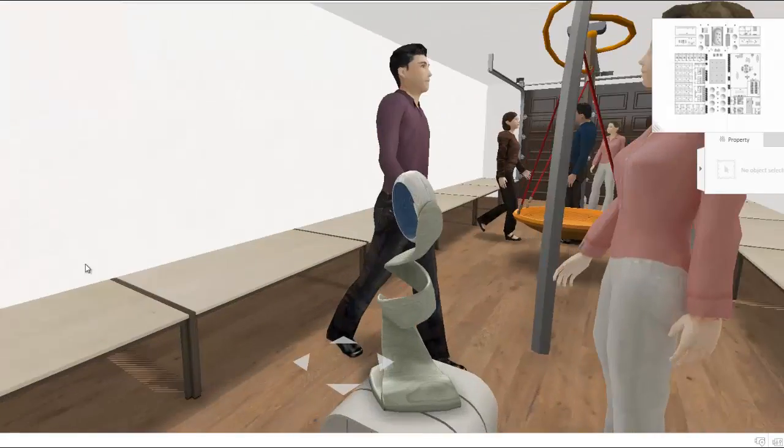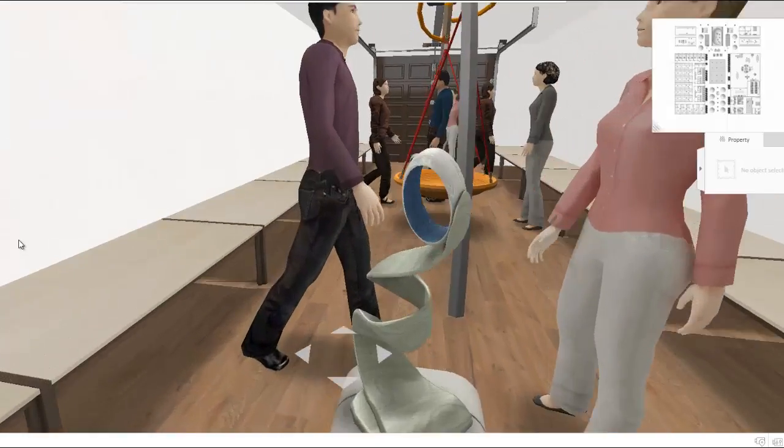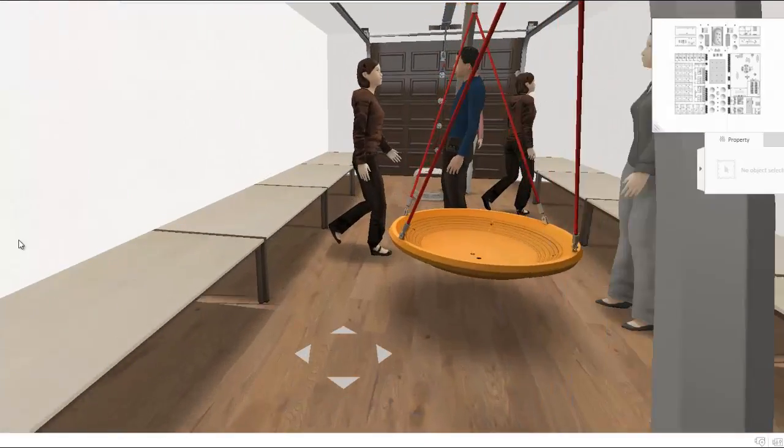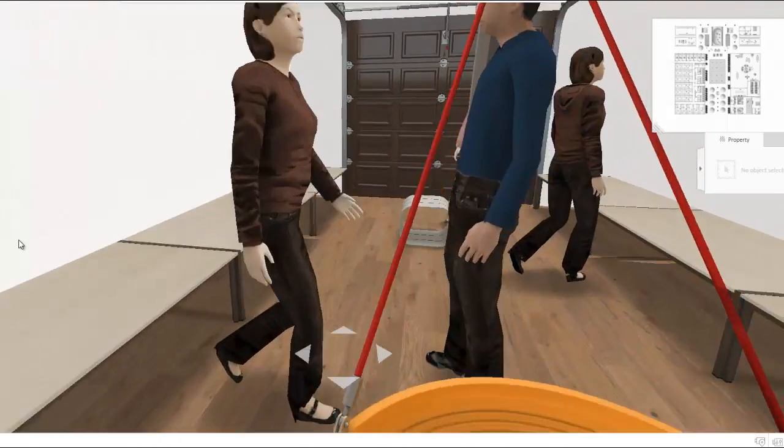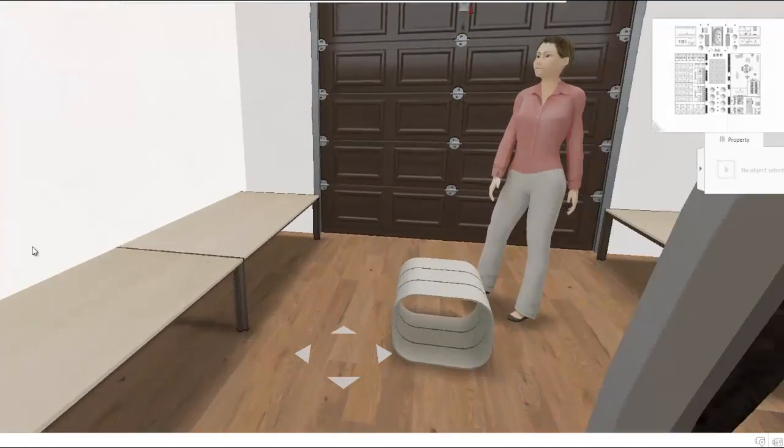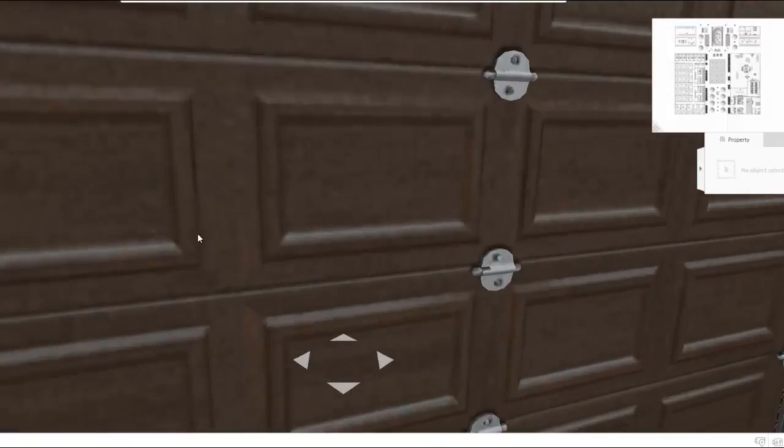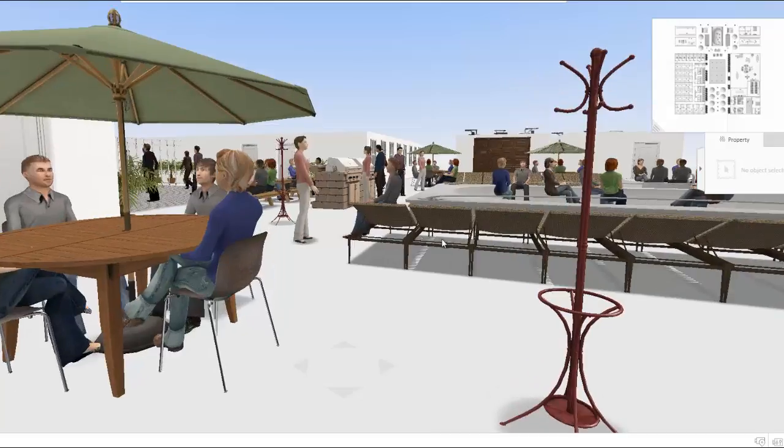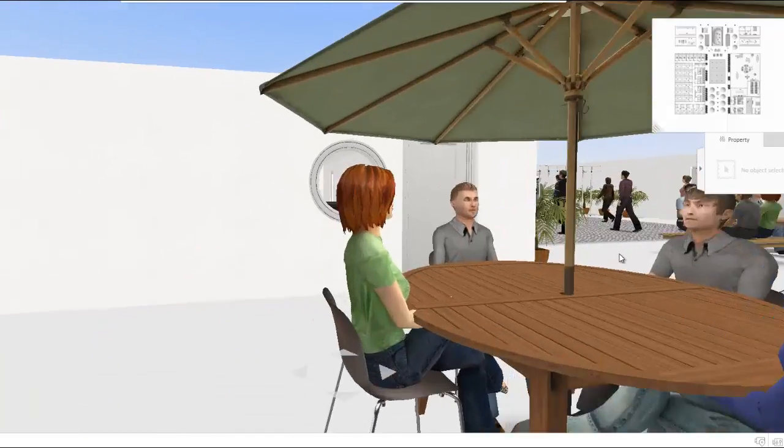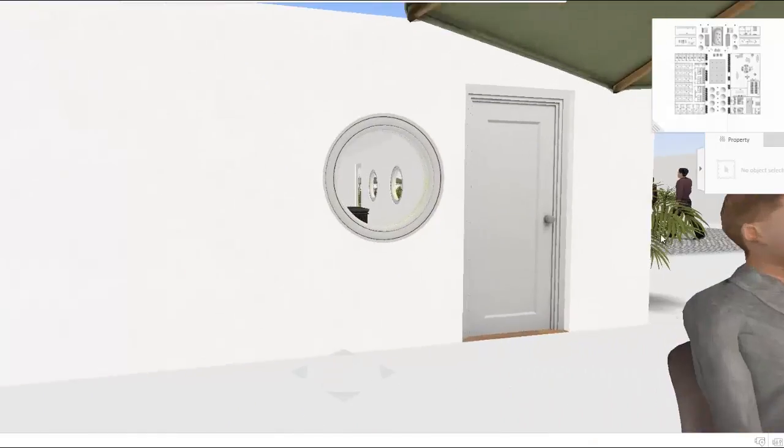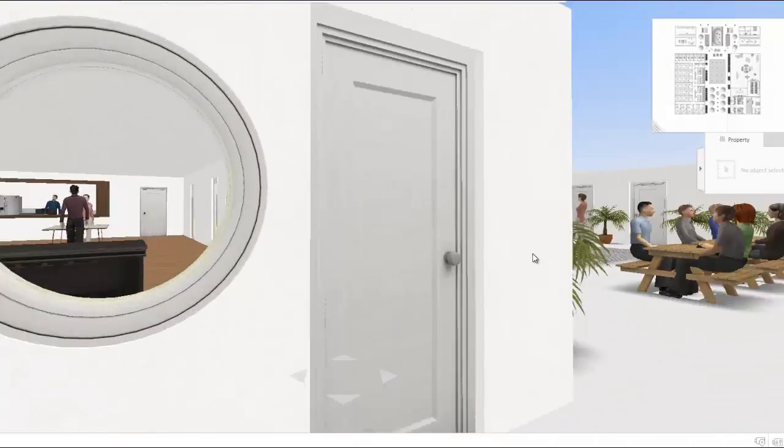And this is the workshop for the incubator guests to create whatever they happen to come up with. It has all the tools and materials they will need to turn their ideas into reality.